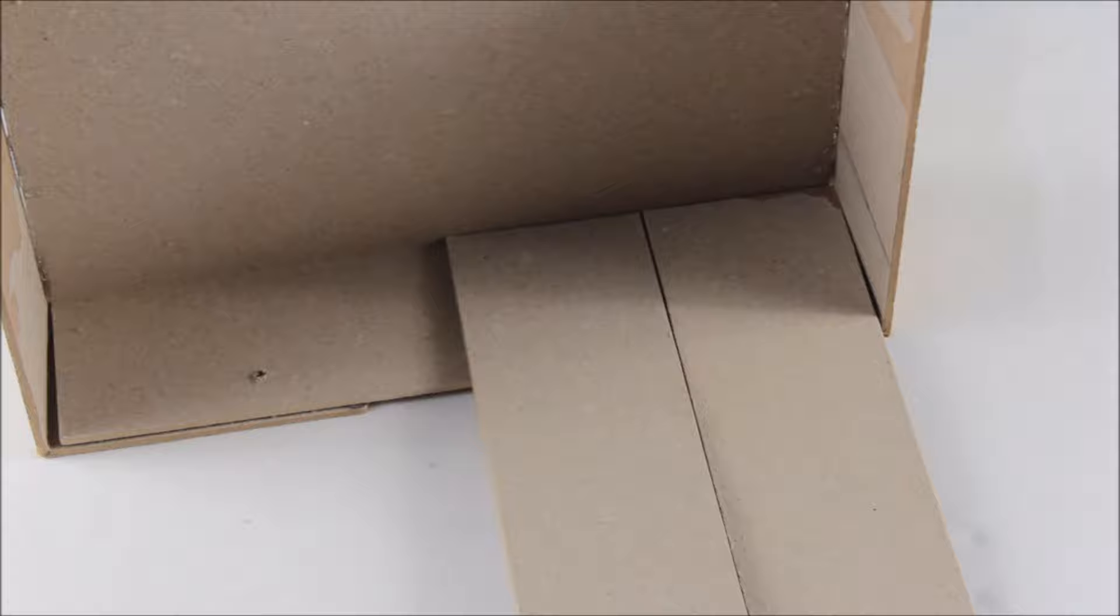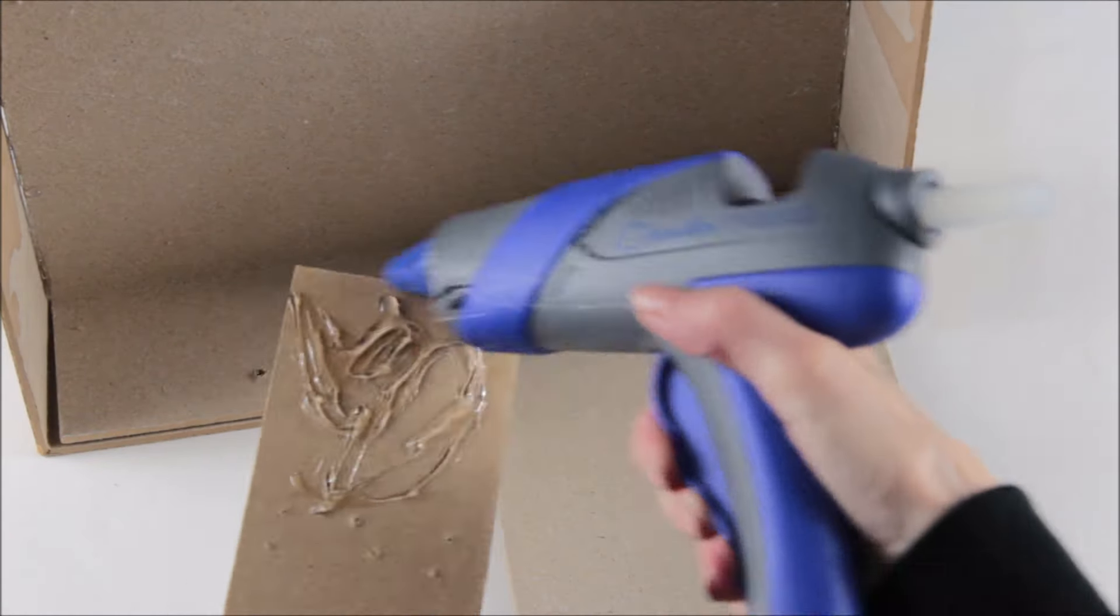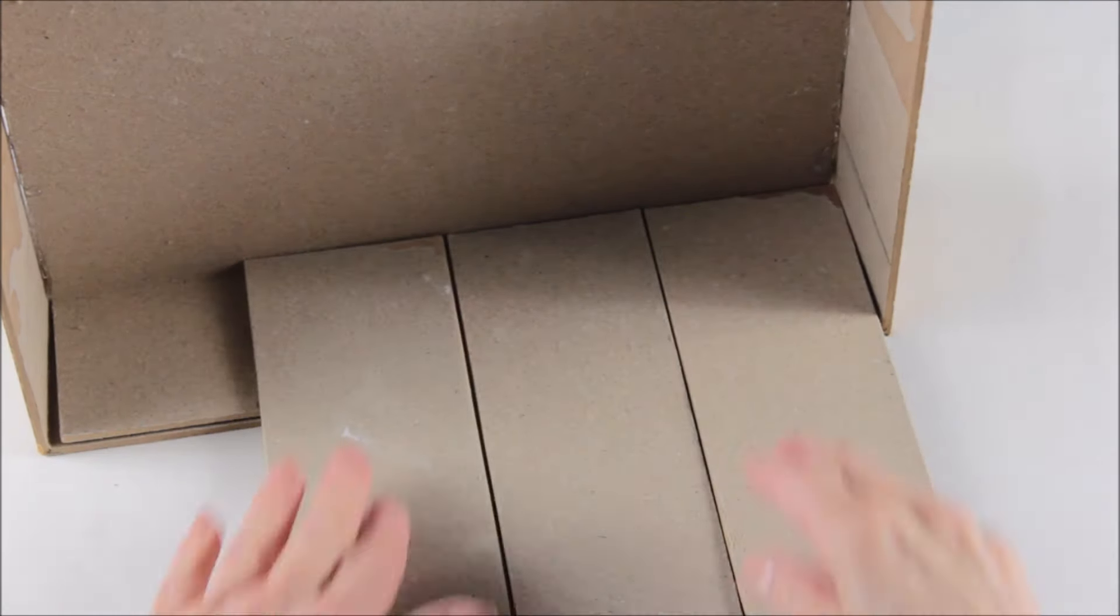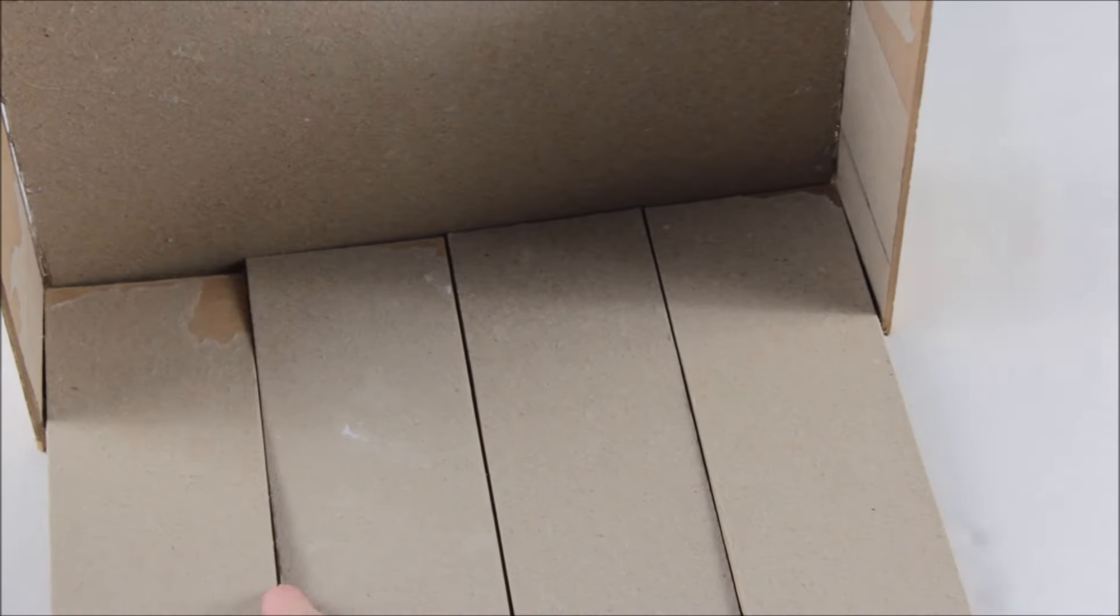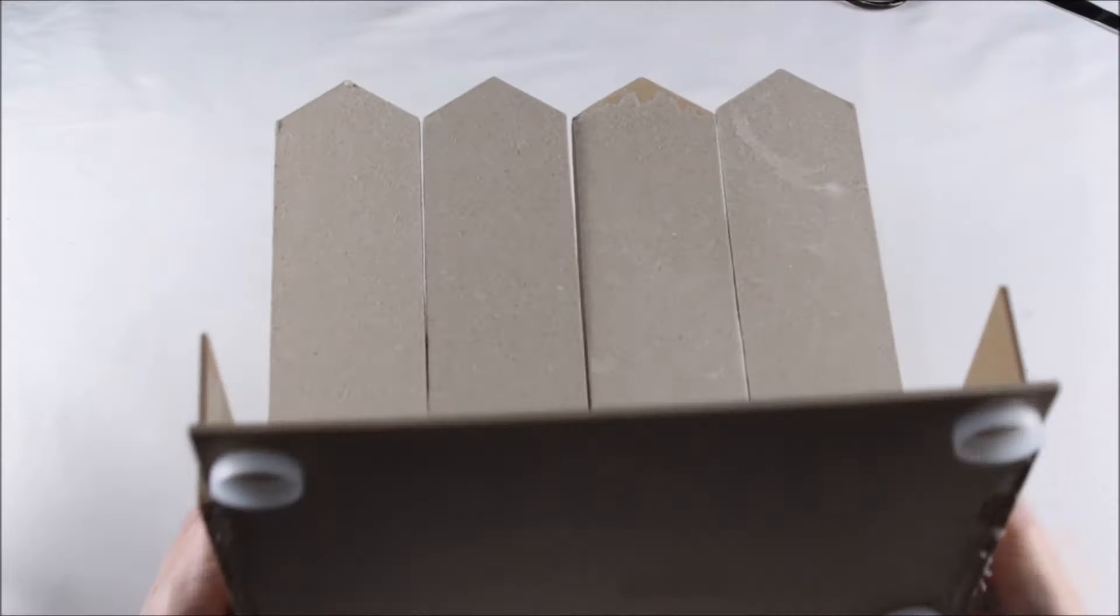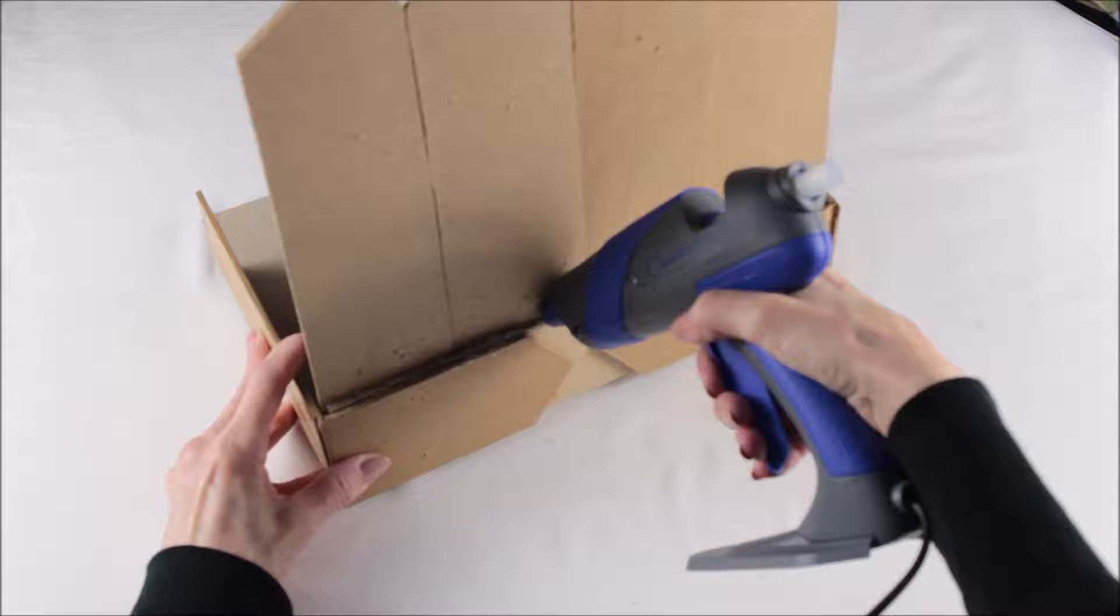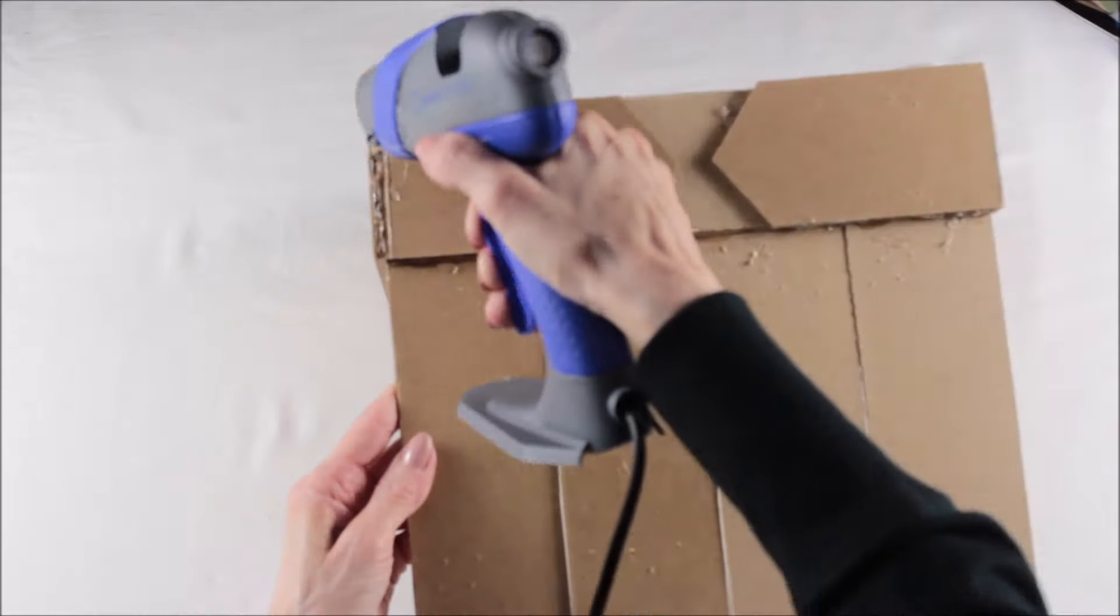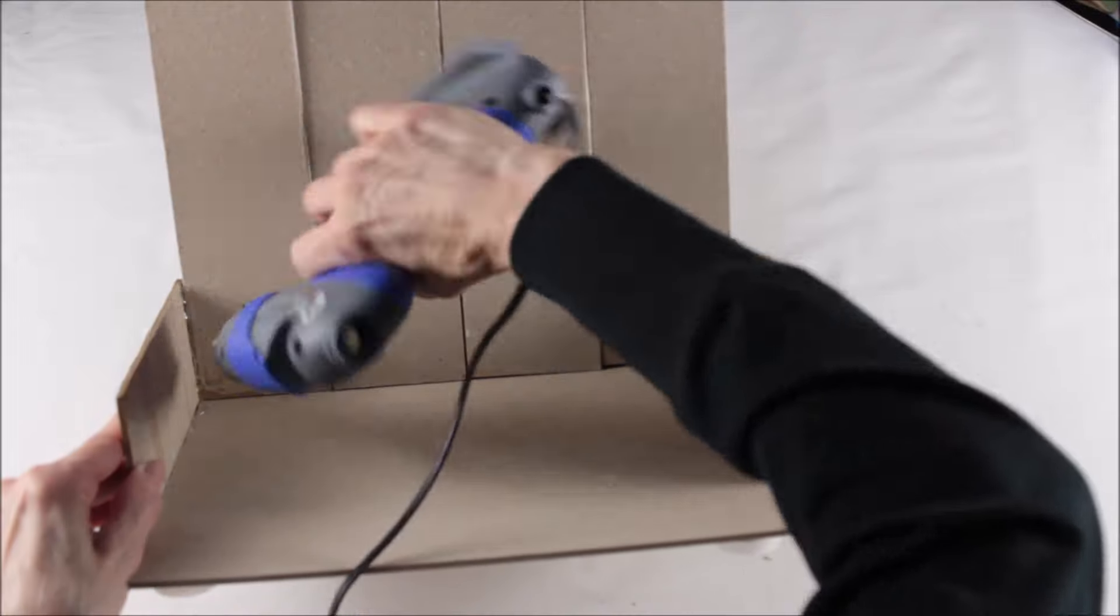I then used my glue gun to run a bead of glue along all the edges of the scored cardboard. I also ran a bead of hot glue along the inside edges of the chair.